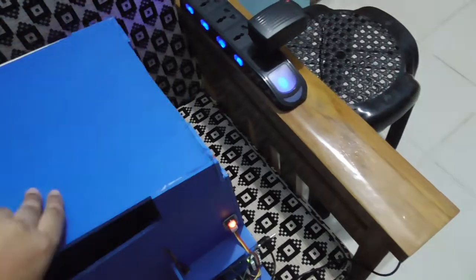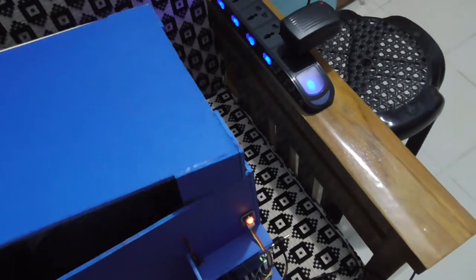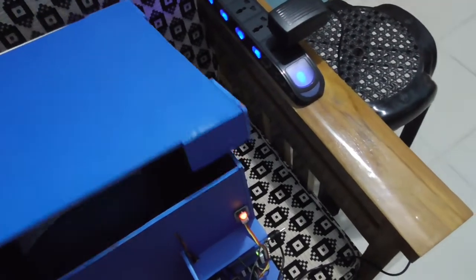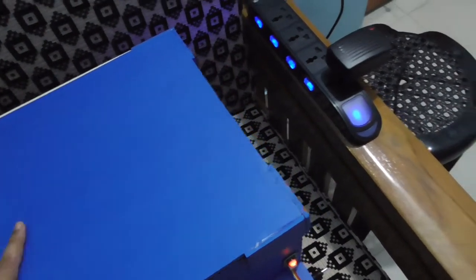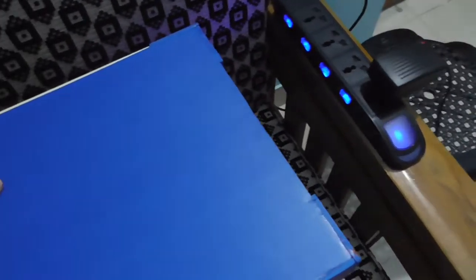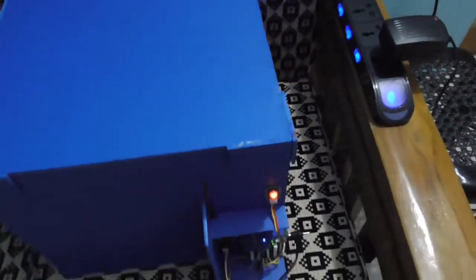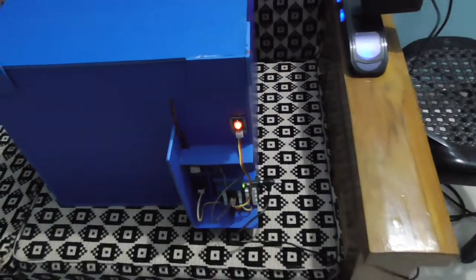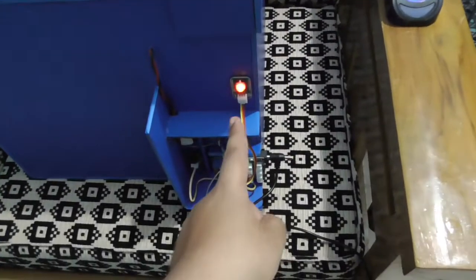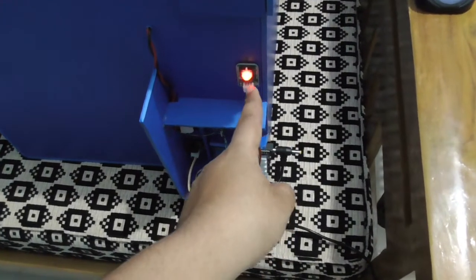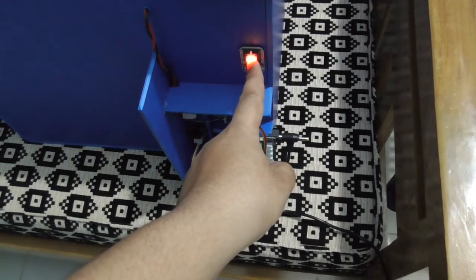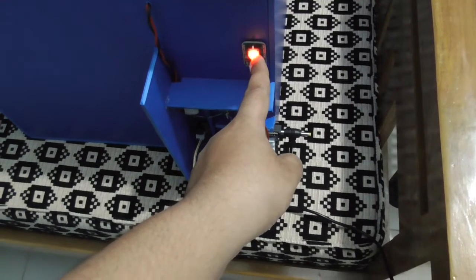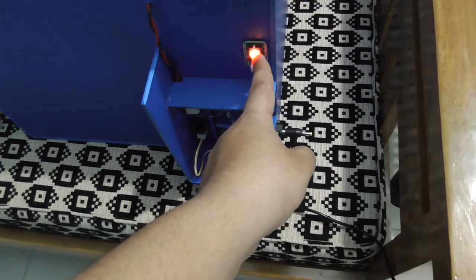This is important because UV lamps are not good for skin and eyes. So we need to close this box using the top cover. And now we press this button to start the sterilization process.